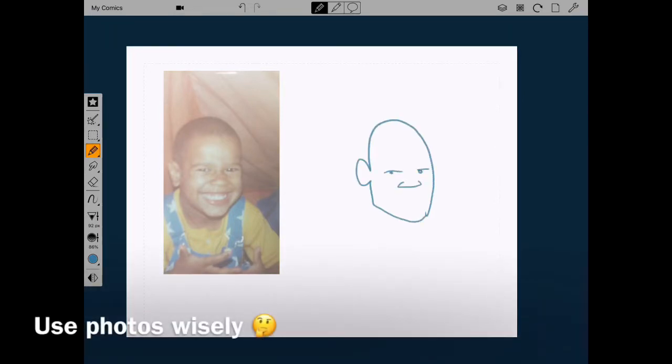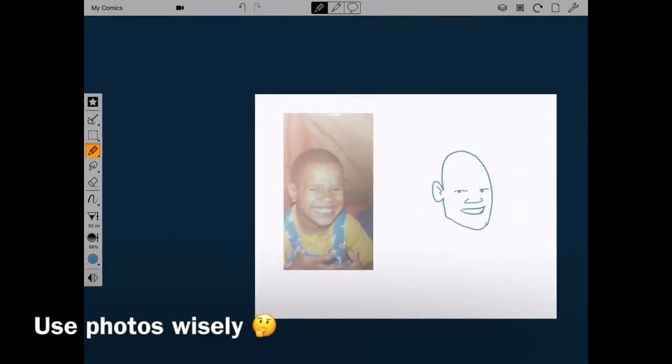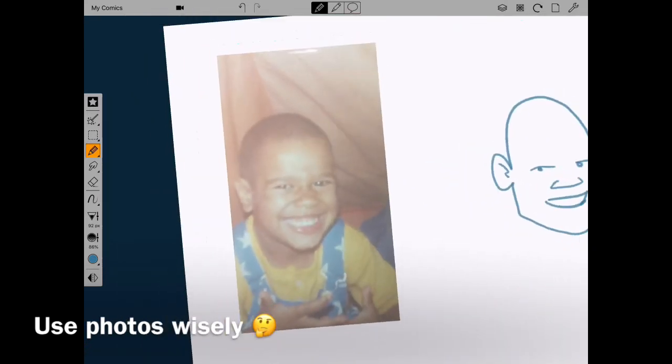Photos are a great reference for many reasons. Just make sure you don't let it be a crutch for good drawing.